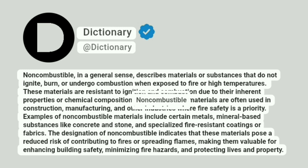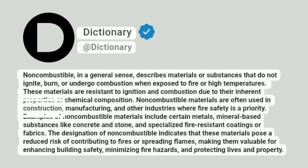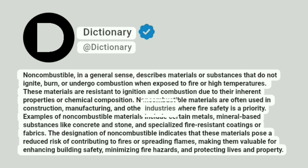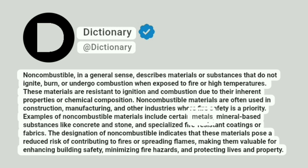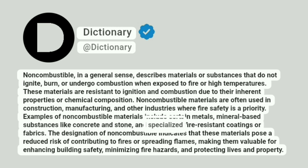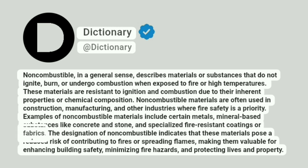Non-combustible materials are often used in construction, manufacturing, and other industries where fire safety is a priority. Examples of non-combustible materials include certain metals, mineral-based substances like concrete and stone, and specialized fire-resistant coatings or fabrics.